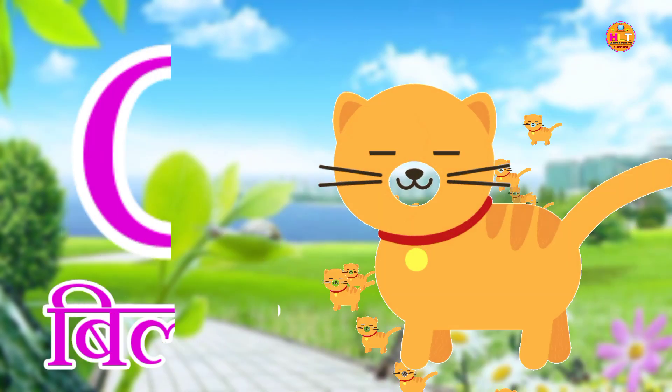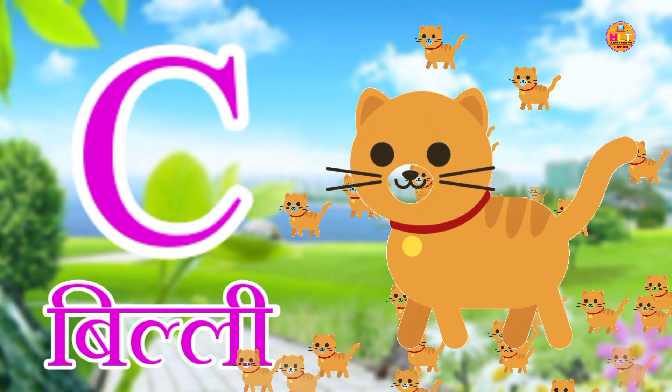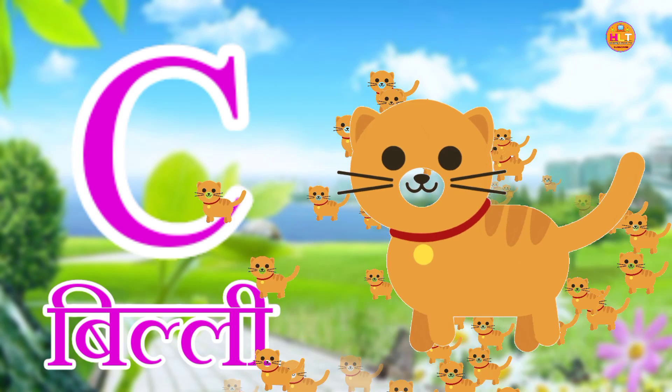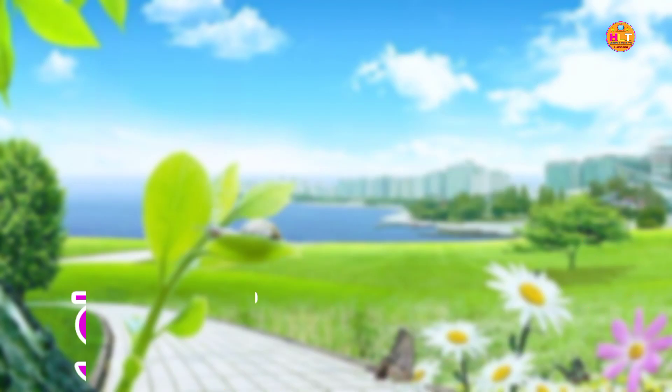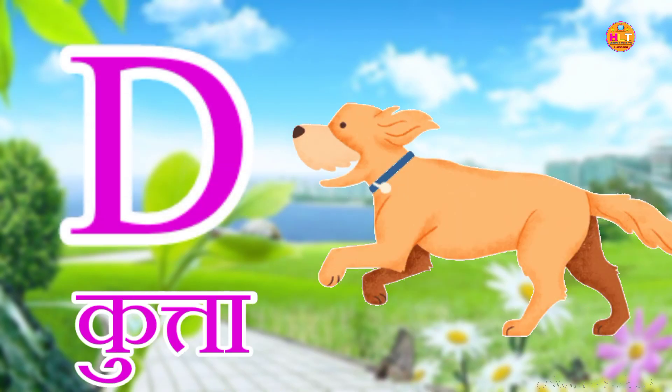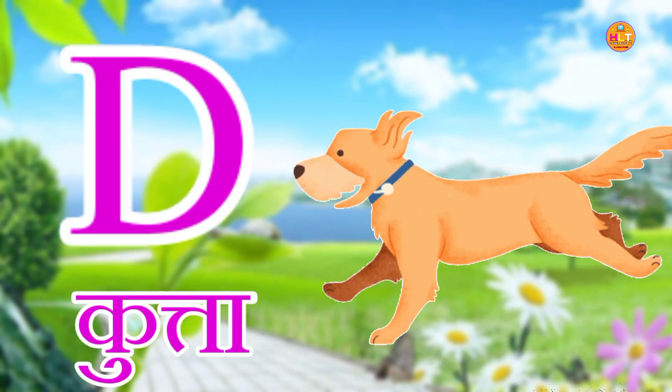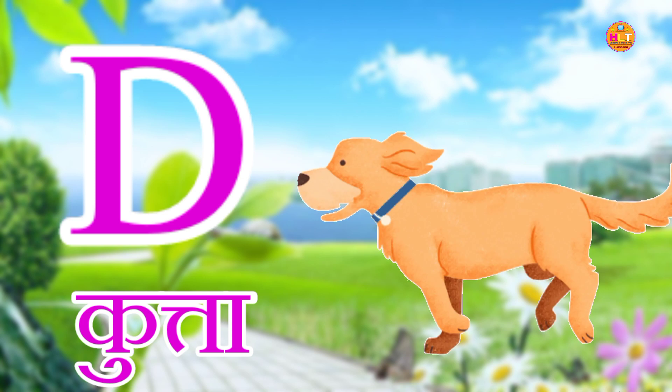C for cat, cat means billi. D for dog, dog means kutta.